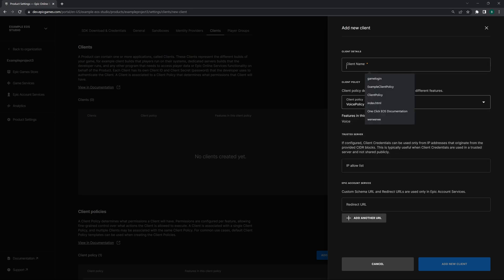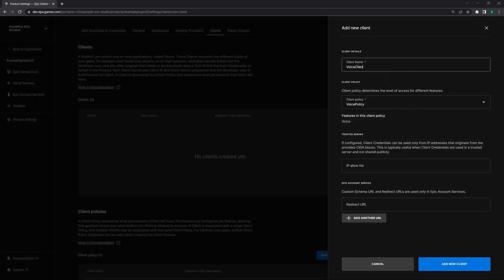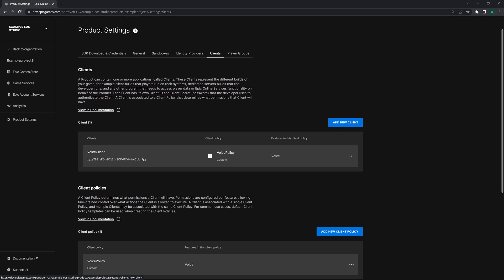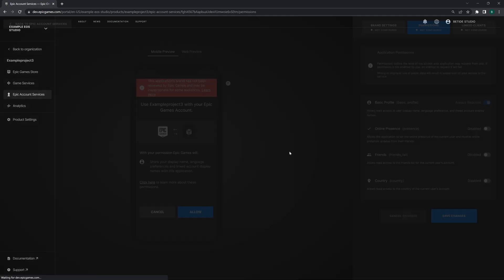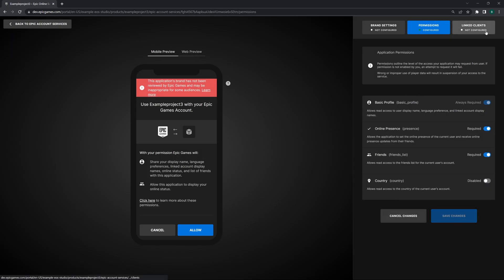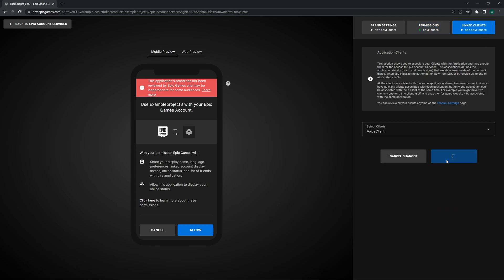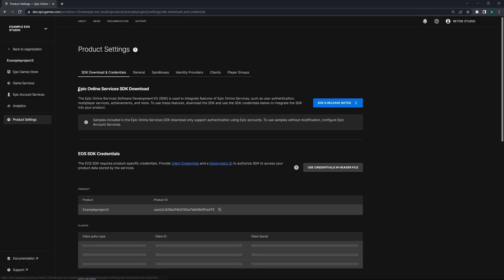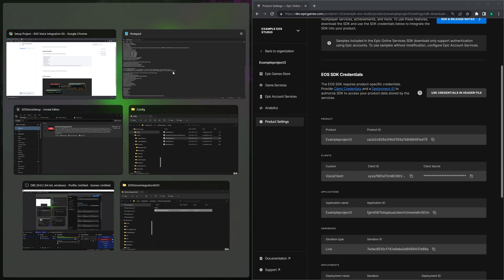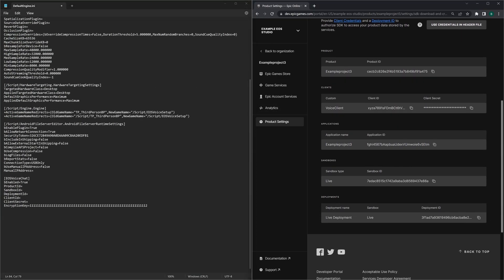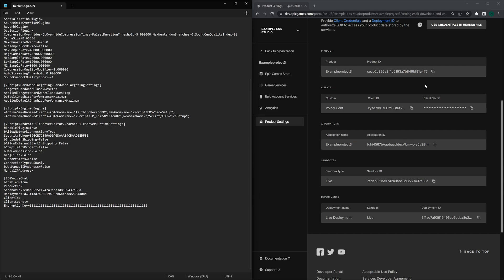Name the policy 'Voice Policy' and add a new client policy. Then add a new client with this voice policy — name it 'Voice Client'. Go back to SDKs and add an application. Go to Permissions and enable the two required permissions. We don't require EOS login in our project but we still need to link it to our application. Then copy the values: Deployment ID, Sandbox ID, Product ID, Client ID, and Client Secret.